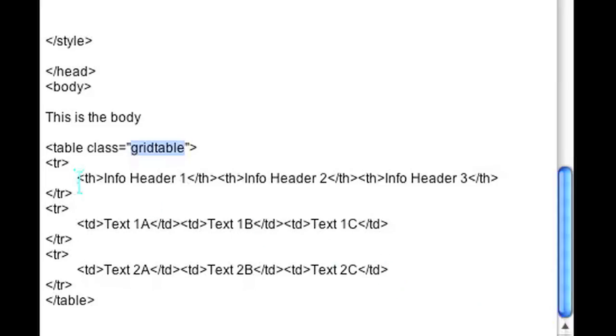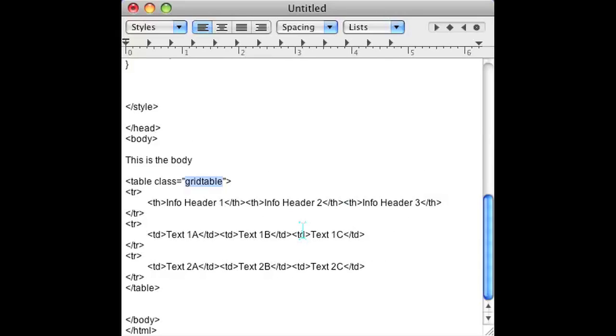So as you can see here, this table has a header row. Info header 1, 2 and 3 has three columns and it has two rows underneath the header row, each with three columns.